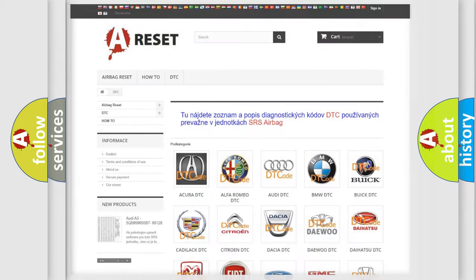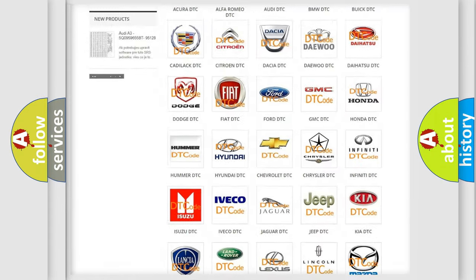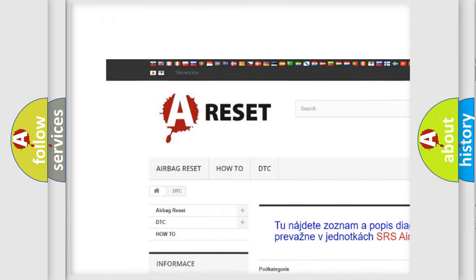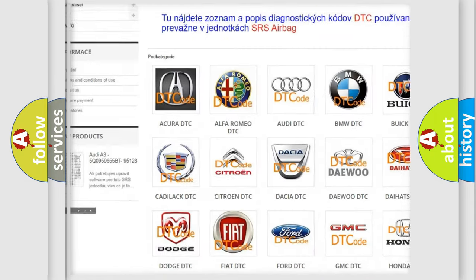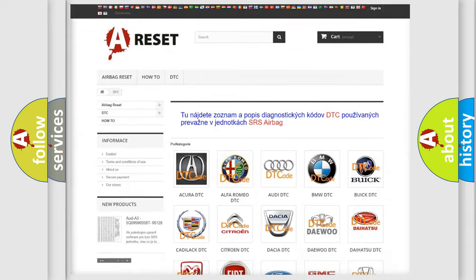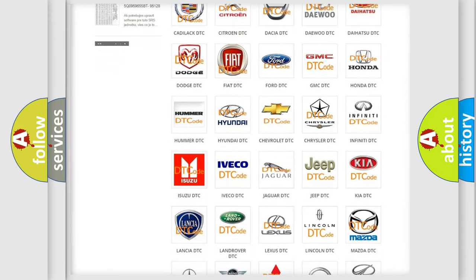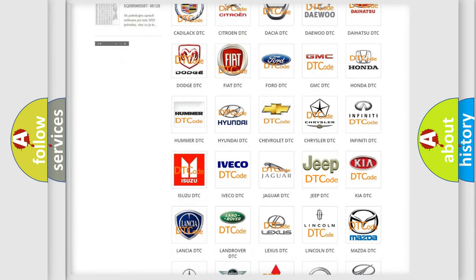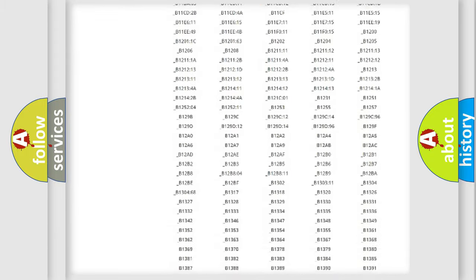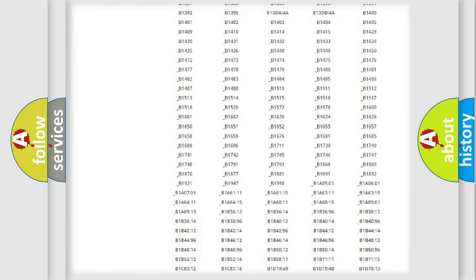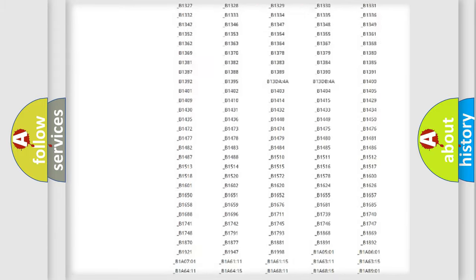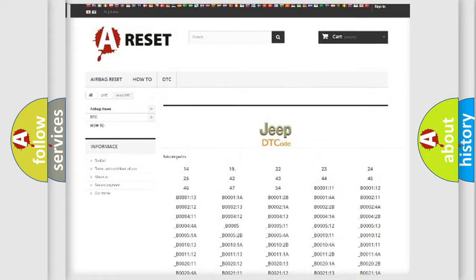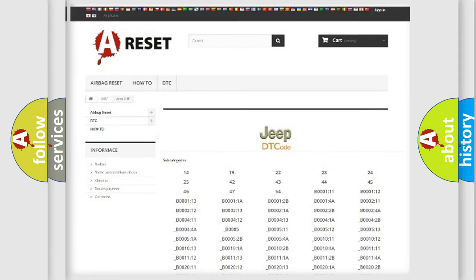Our website airbagreset.sk produces useful videos for you. You do not have to go through the OBD2 protocol anymore to know how to troubleshoot any car breakdown. You will find all the diagnostic codes that can be diagnosed in Jeep vehicles, and also many other useful things.